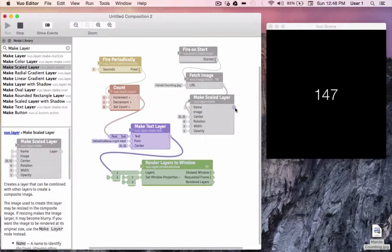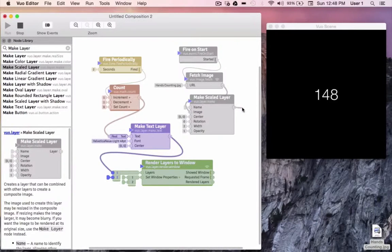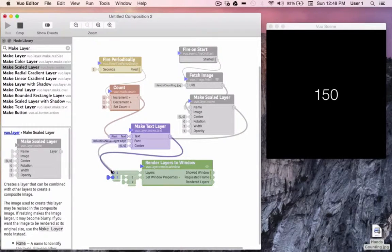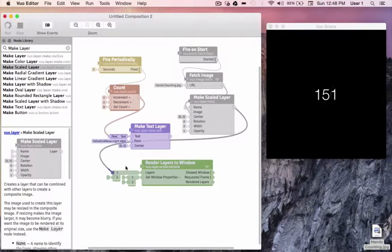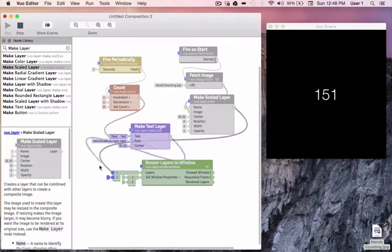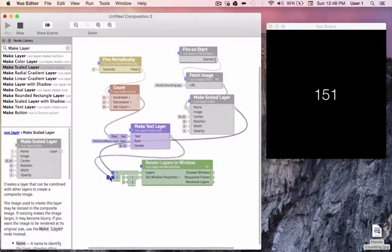Next, we'll take our new layer, and since we want this to be our background layer, I'm going to lay it down first by putting it in the first position. Then I'll take the layer of our count and stack it in front by putting it in the second position.